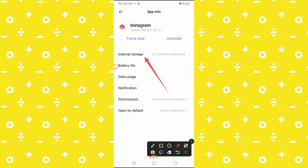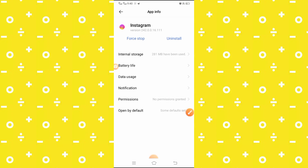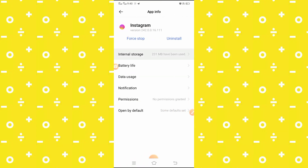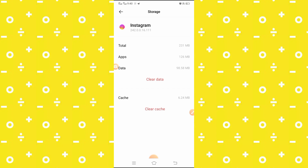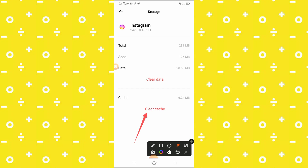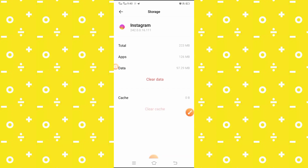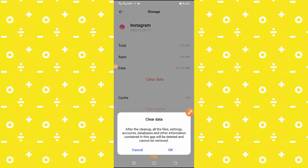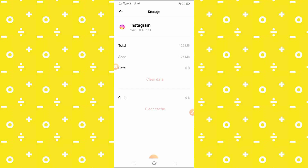What you have to do is tap on it. First of all, clear your cache, and after clearing the cache, you have to tap on the Clear Data option and clear your data. Tap on it and tap on the OK option. After clearing it, go back to your home screen.